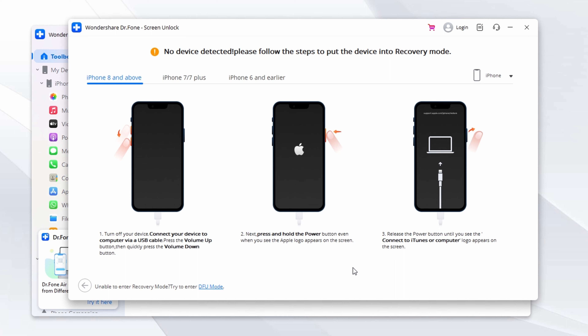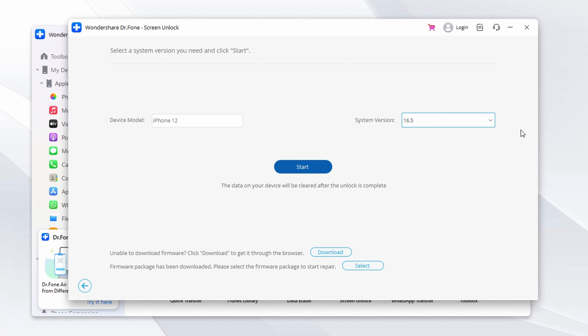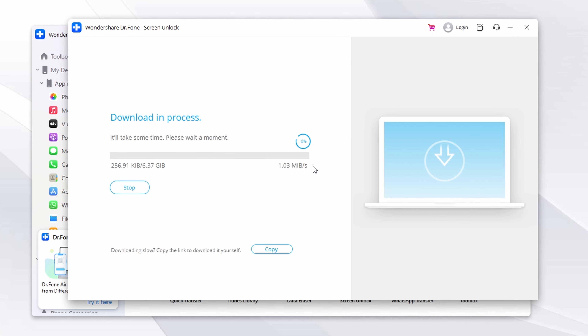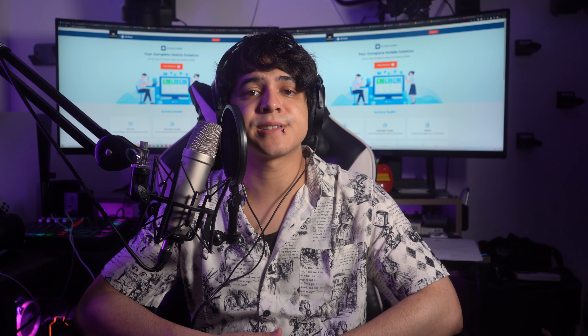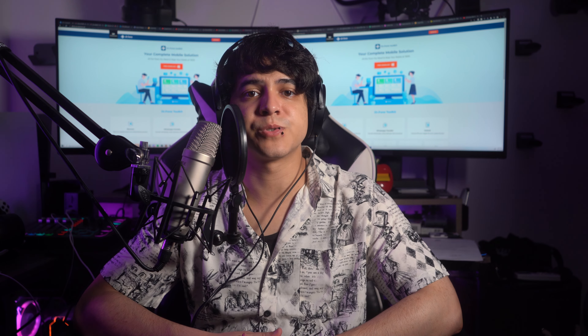One example is Direct Unlocks, which is an iCloud activation removal service. Use a web browser to visit the official Direct Unlocks iCloud activation removal tool. On the website, enter your iPhone's IMEI number and select the specific model of your iPhone from the options provided. Once you've entered the necessary details, look for the remove activation lock option and tap it. You'll then need to choose a payment method to complete the payment. The unlocking process typically takes up to 48 hours to complete.